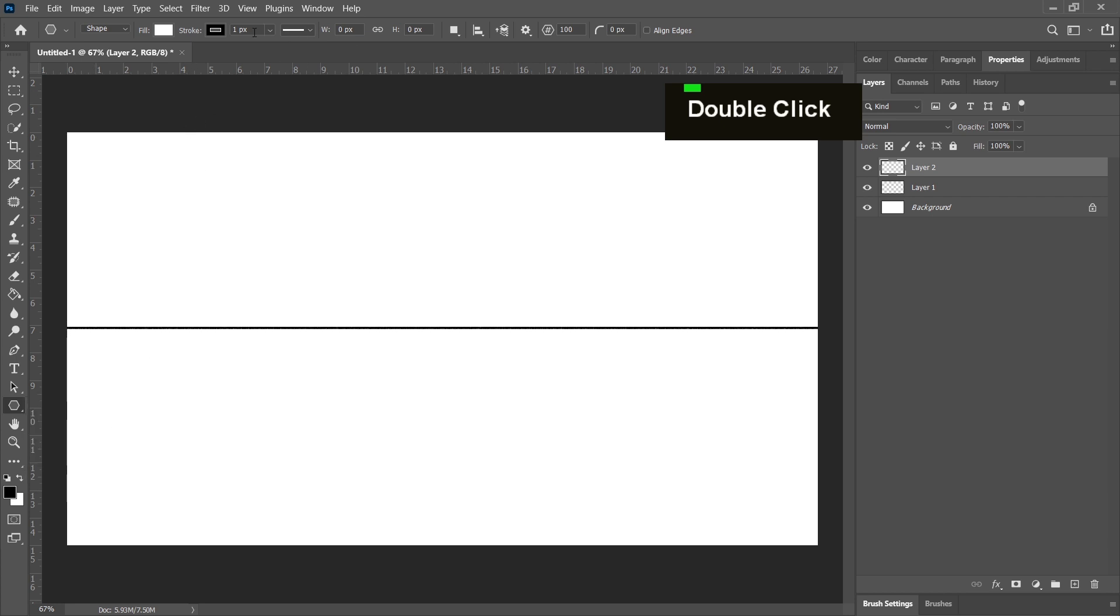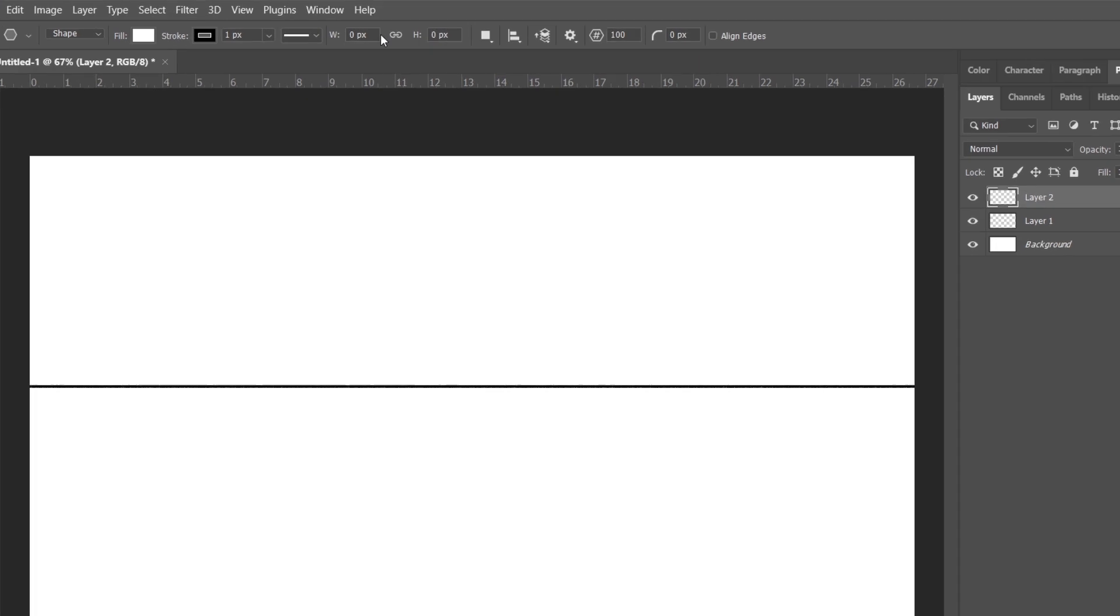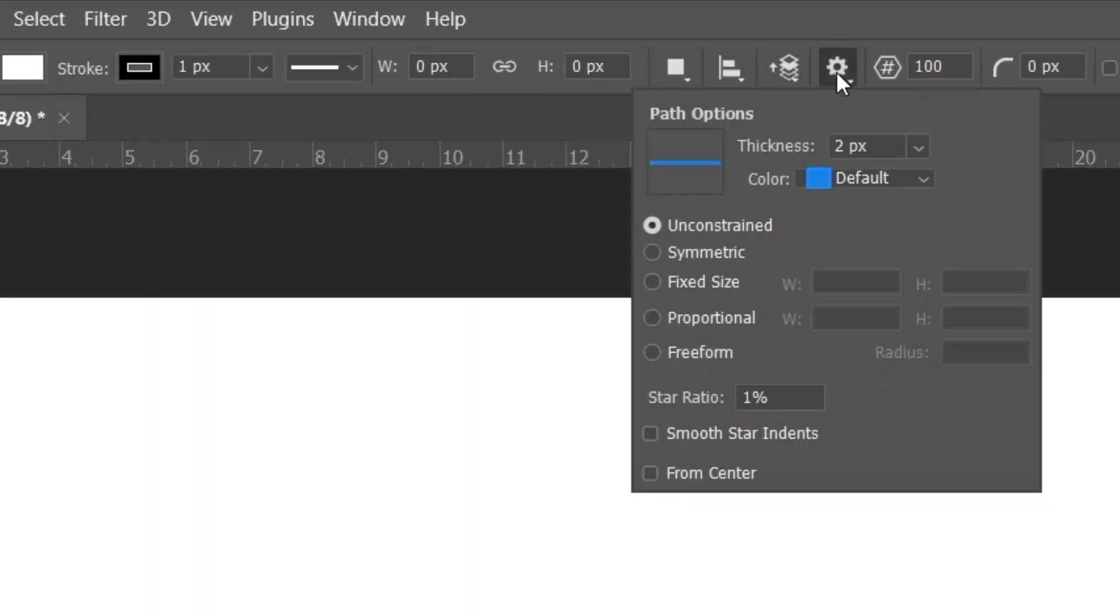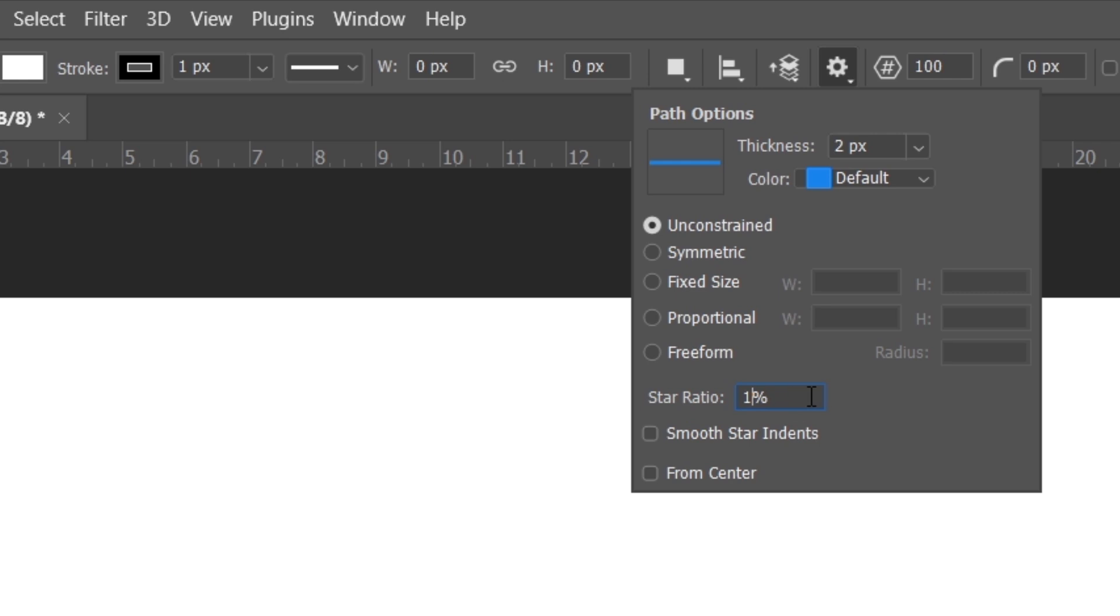Going from there, you just go over here, up here at the settings, and you're going to go to this gear icon. And from there, what we're going to do is set our star ratio. In the old versions of Photoshop, you should just checkbox for a star shape. Now you actually have to change the star ratio.